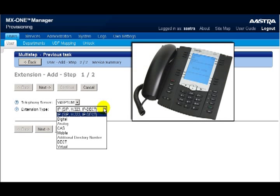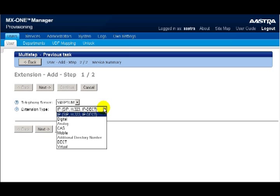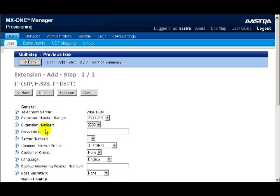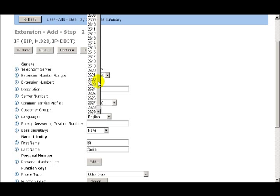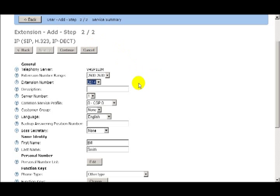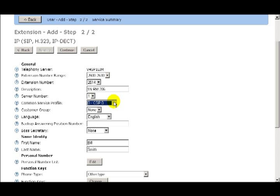My user, Bill Smith, has an Astra 6757i SIP phone. So from the drop-down list, I'll select IP, which includes SIP, H323, and IP deck phones. I'll click Next to continue. The first drop-down box displays a range of extensions that are available. I'll select the first range, 2600 to 2630, and then pick a specific extension — 2614 — to be assigned to Bill Smith. The description I'll use is the location of their office: first floor, north end of the building, room 206. I'll select the server number, which is where the extension will be stored. The next field is Common Service Profile. Common service profiles define the privileges and settings for IP, mobile, deck, and virtual extensions. For this user, I'll select CSP0.